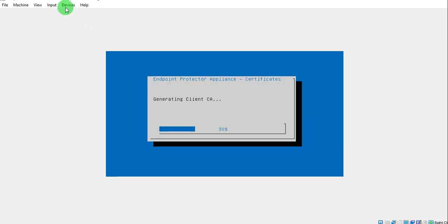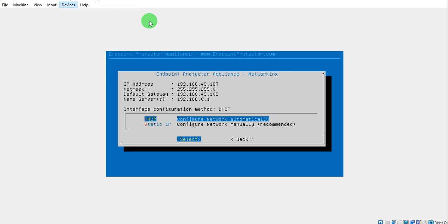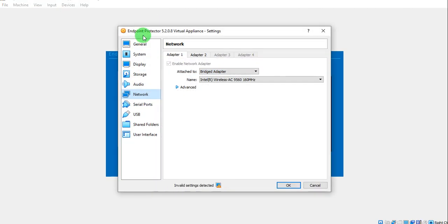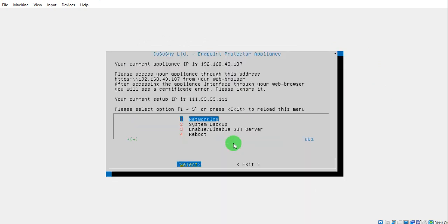As you can see here, there are two network adapters. Both are in bridge mode and both are connected to the wireless. They will take IPs automatically and the configuration will be applied.